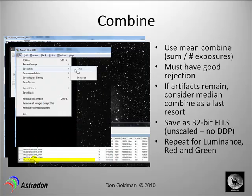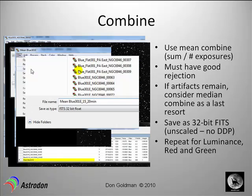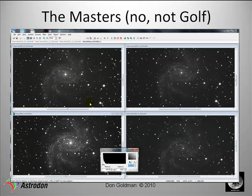Then we're pretty much done, except we want to save it. The data will be saved as a floating-point 32-bit file, and we'll call it mean blue — 15 times 20 minutes, or whatever the number of exposures. At the end of this procedure you should have a master luminance, a master red, green, and blue, which we'll be working with in the next tutorial.